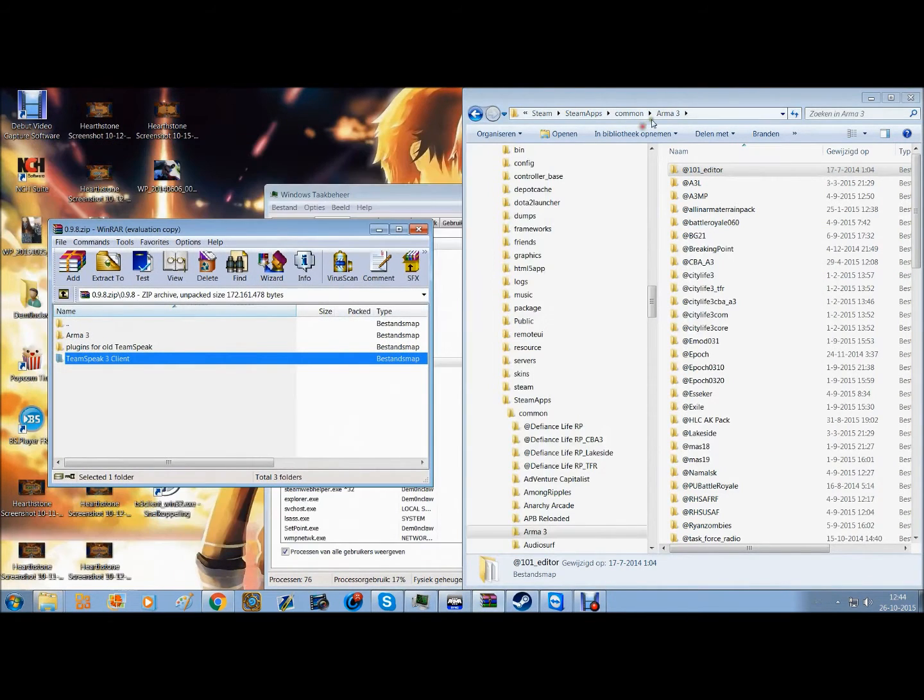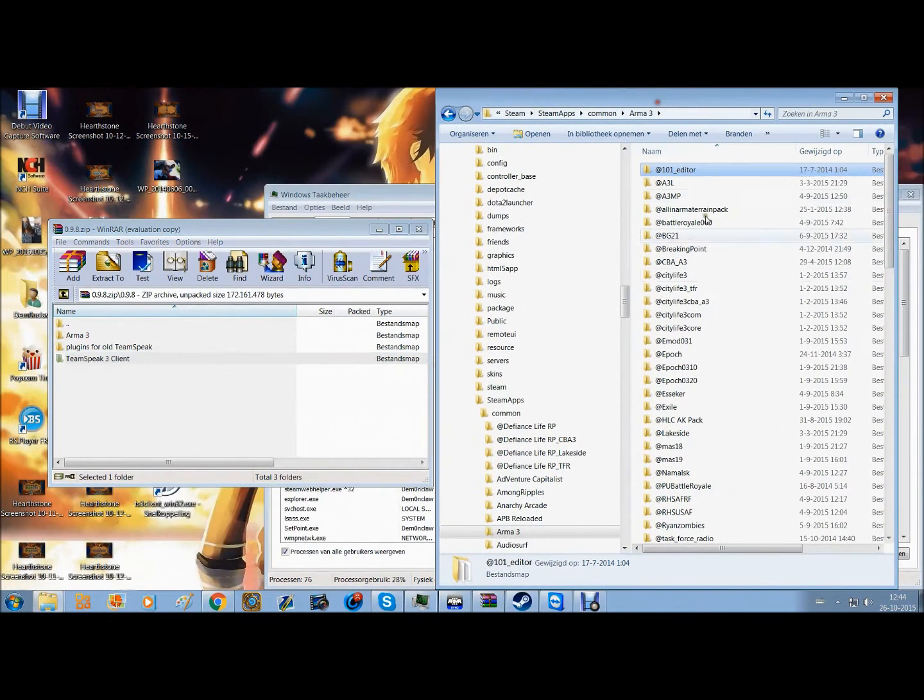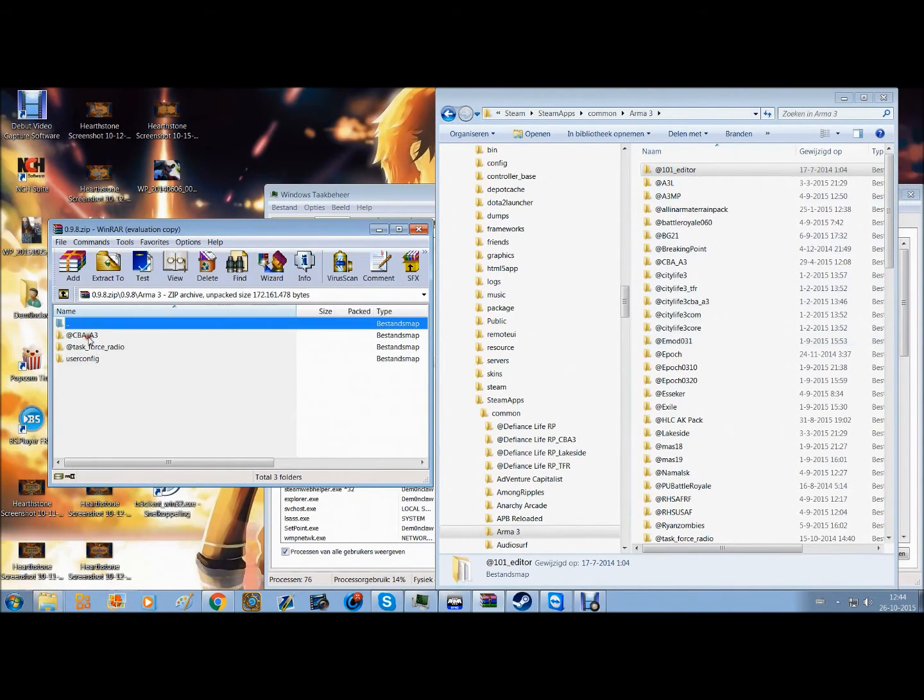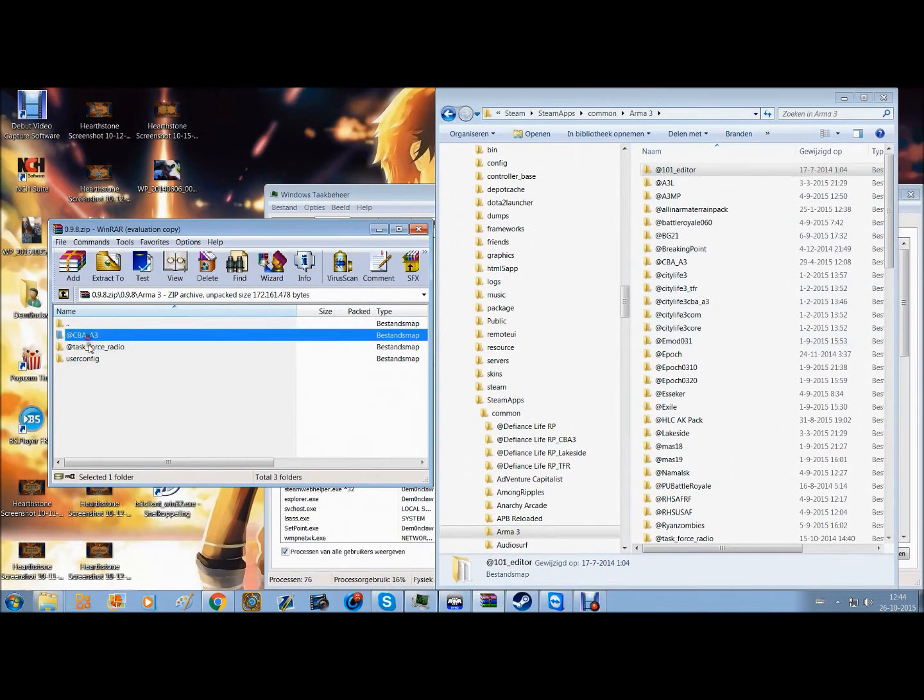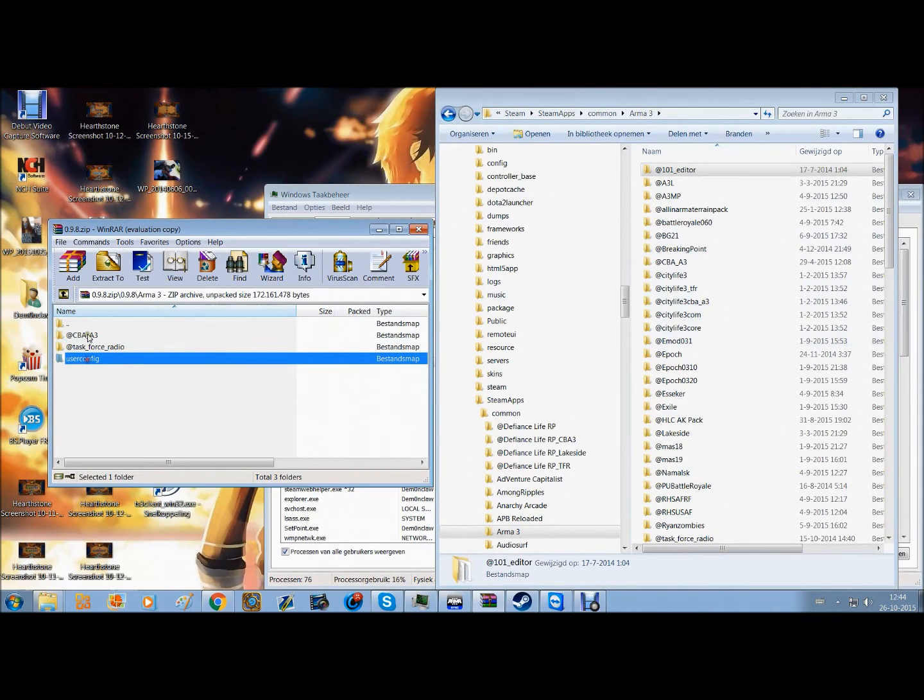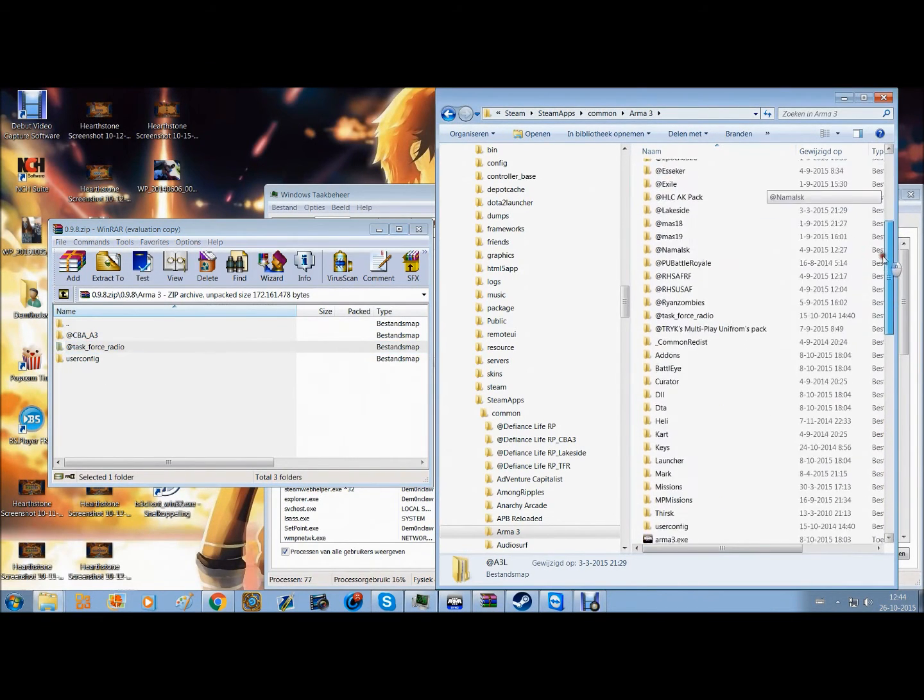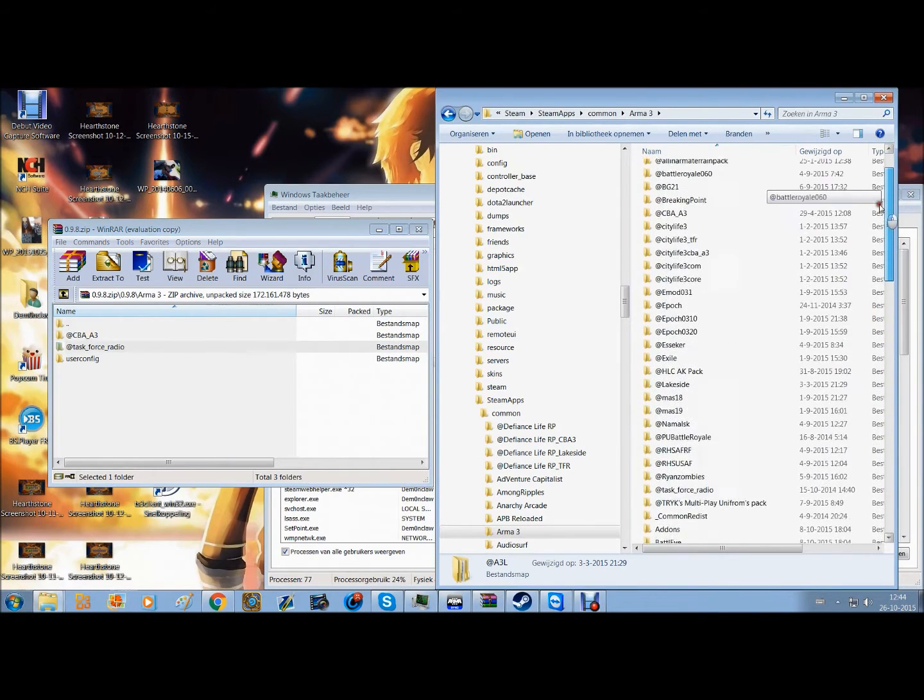There we go. Then you have this little file here, Arma 3, in the one that you just downloaded. You click it, then you have these three files.